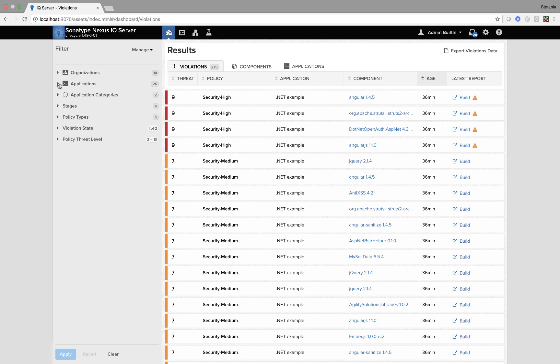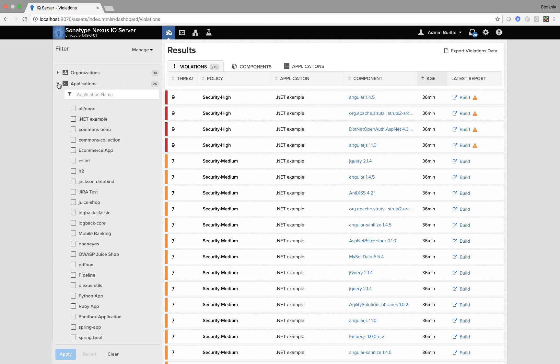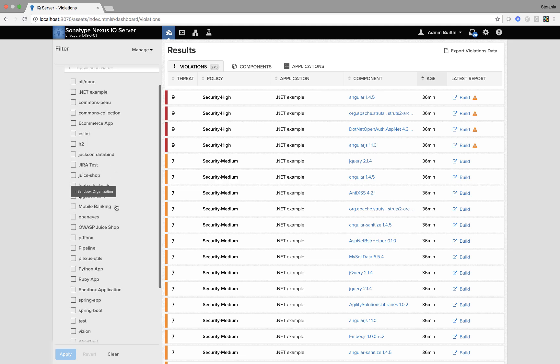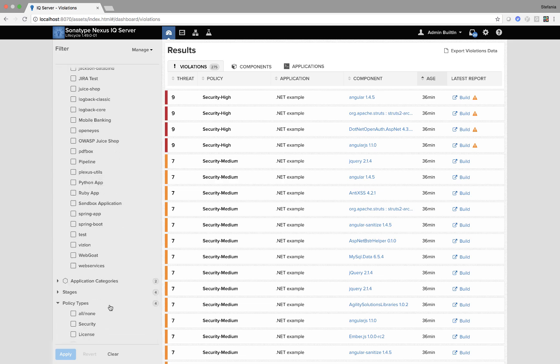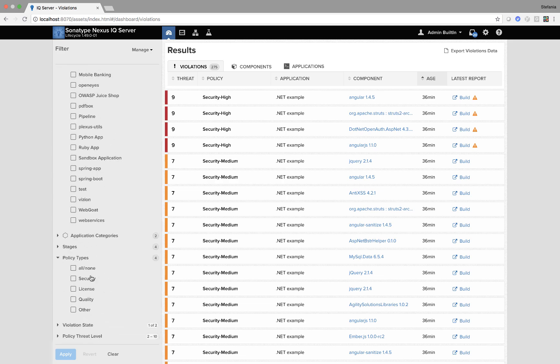Here on the left side I can filter what I want to see. For example I could look at application level, I could look for specific policy types and this would filter the results on the main page.